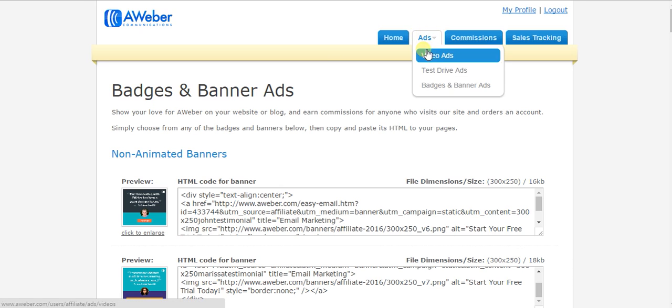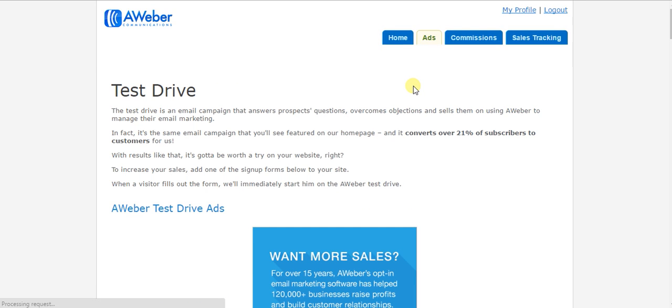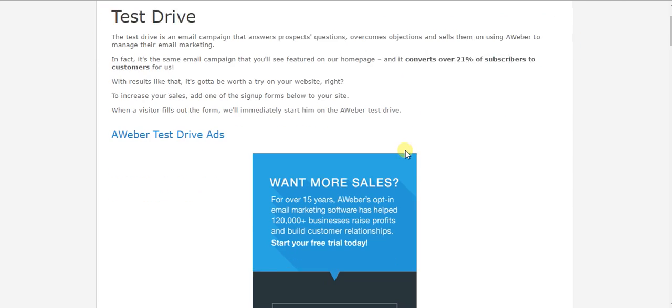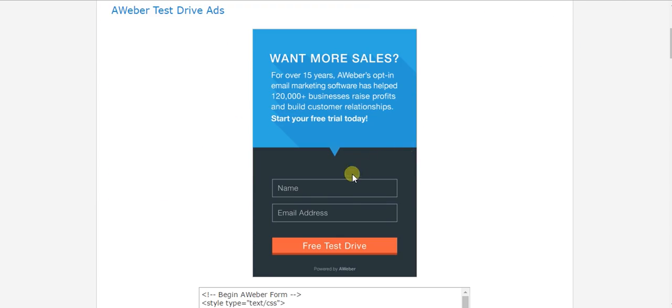Someone can put in their email as well as their name, and as you can see, this is called a test drive ad.